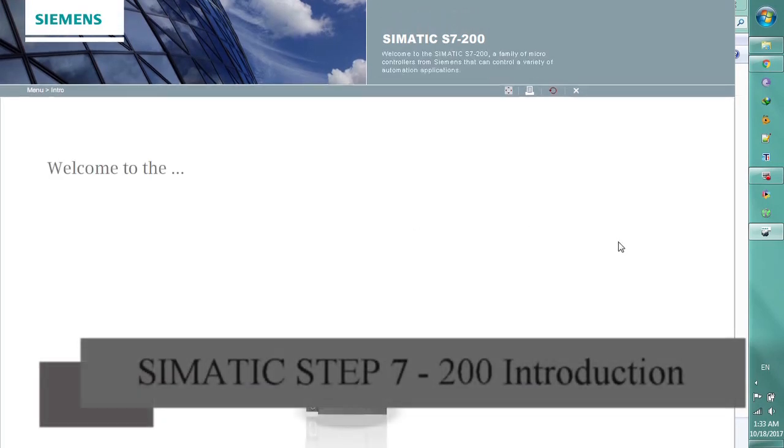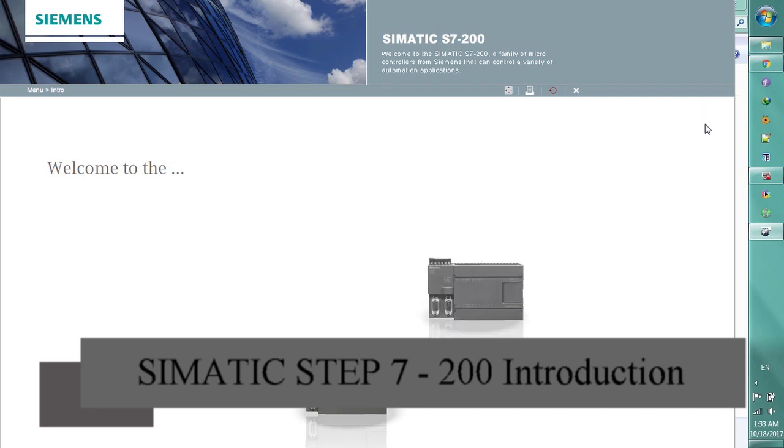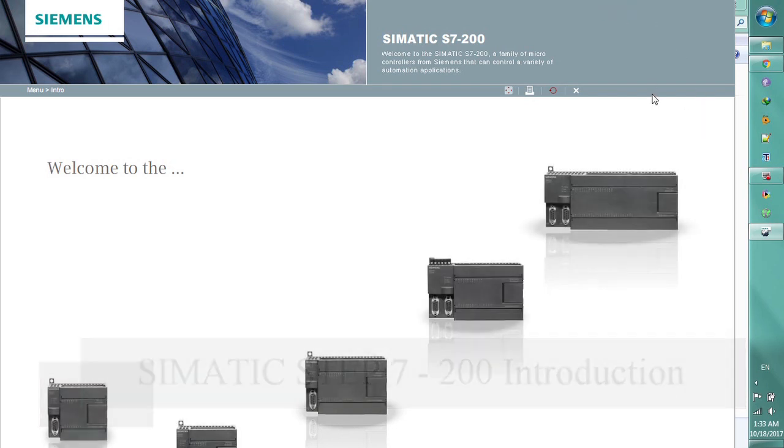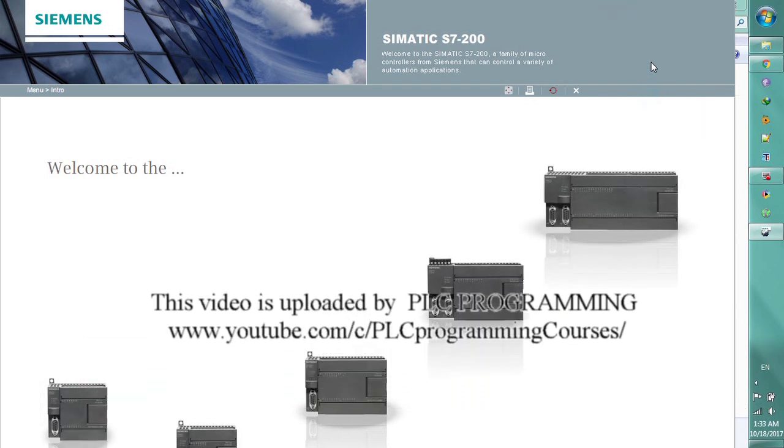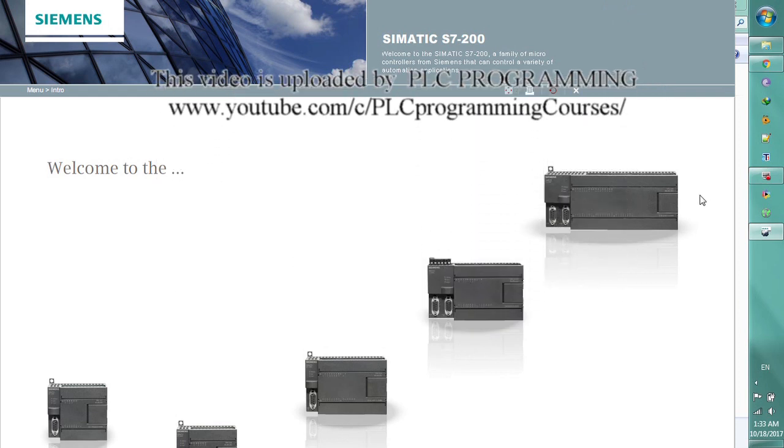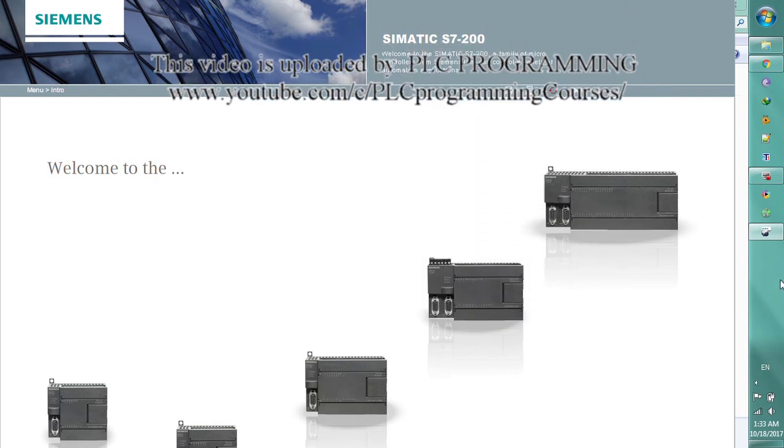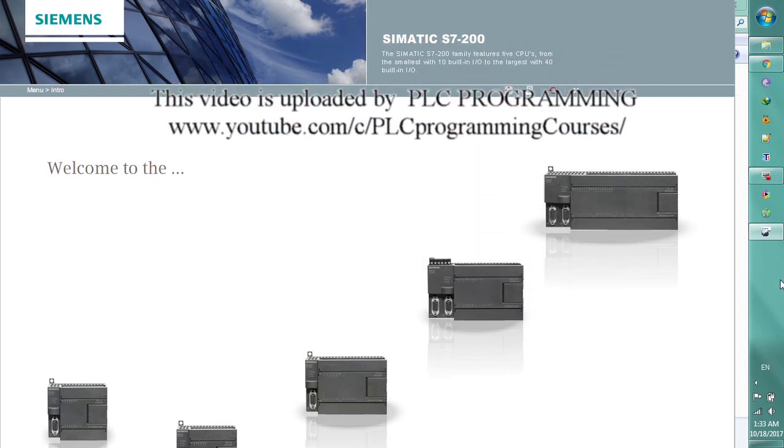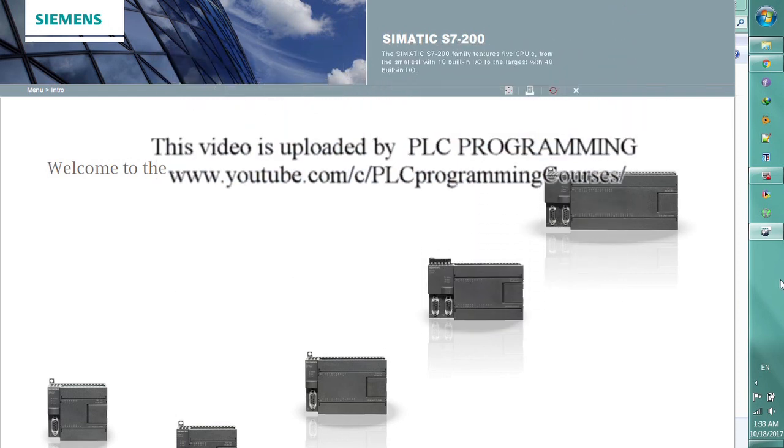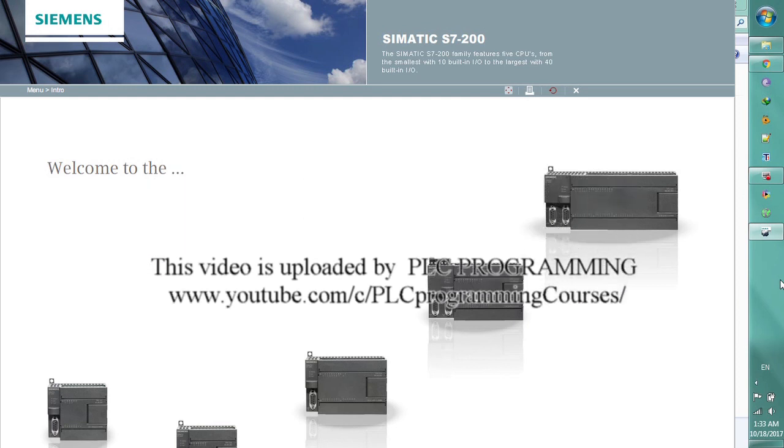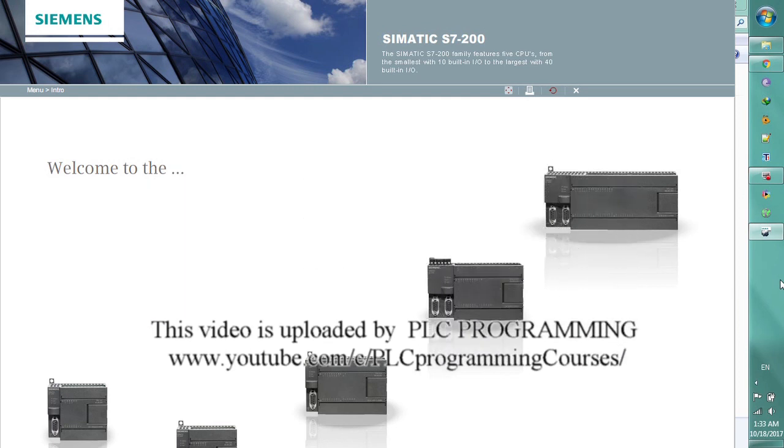Welcome to the SIMATIC S7-200, a family of microcontrollers from Siemens that can control a variety of automation applications. The SIMATIC S7-200 family features 5 CPUs.